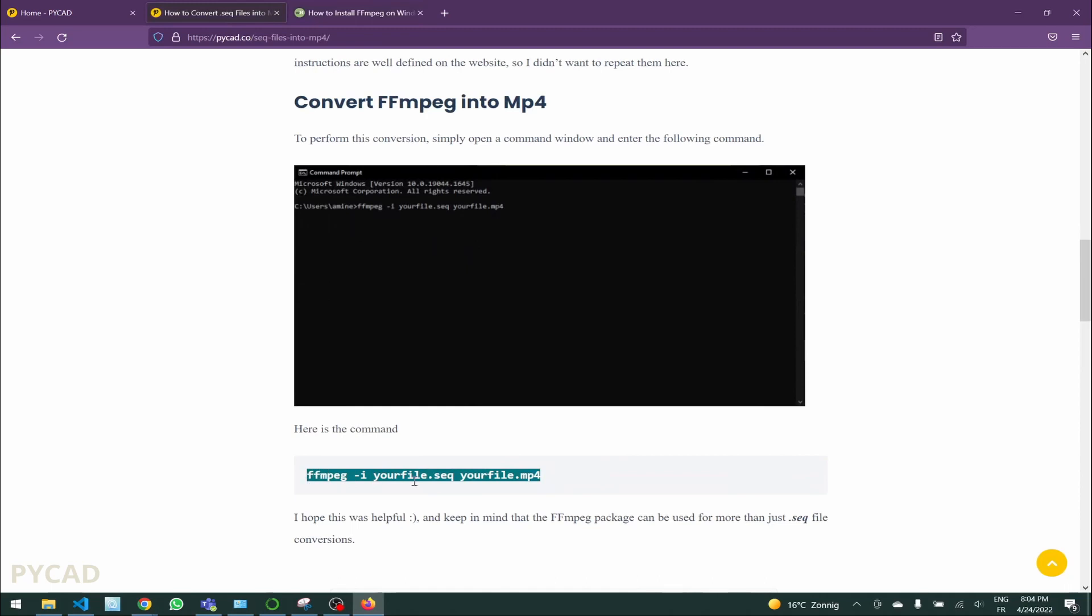But this video is about something easier than this. You need to keep in mind that the way I am going to explain works only for Windows, it doesn't work for Linux.